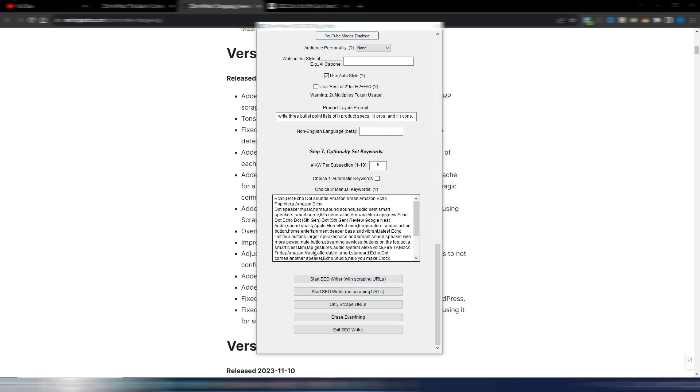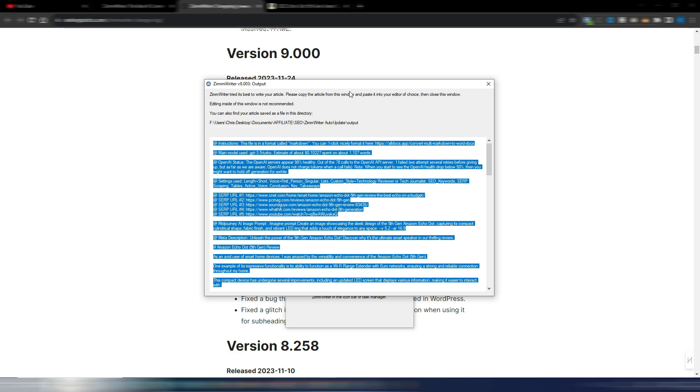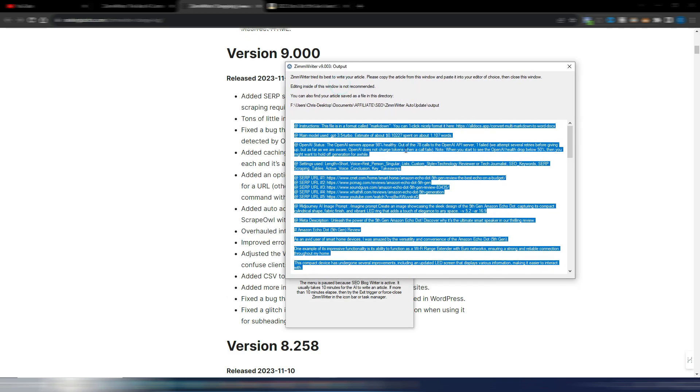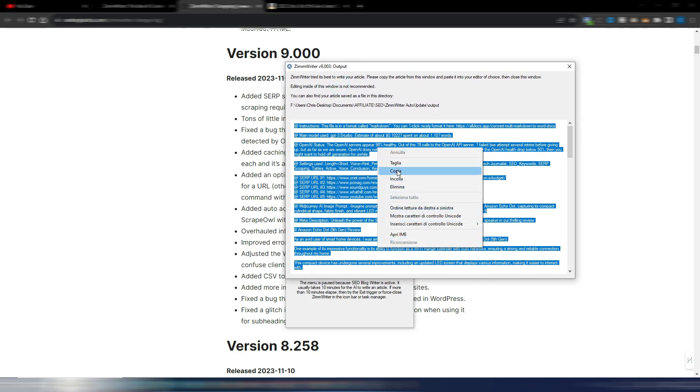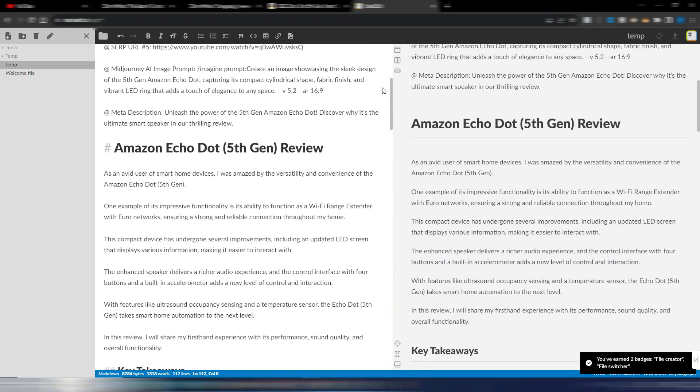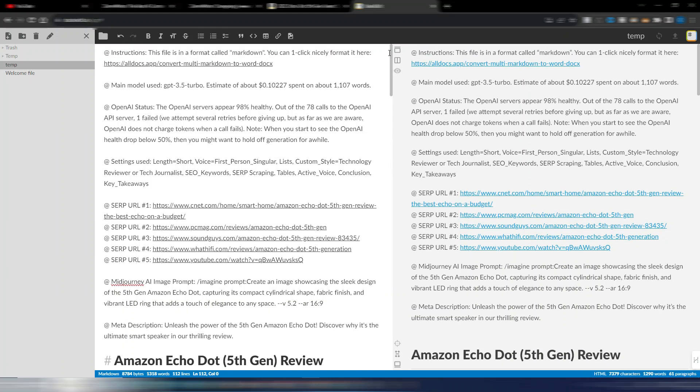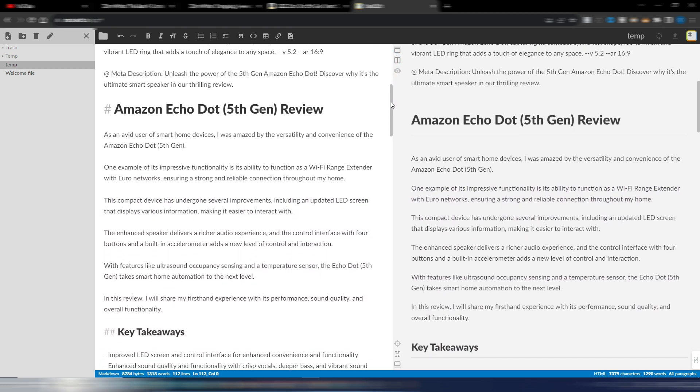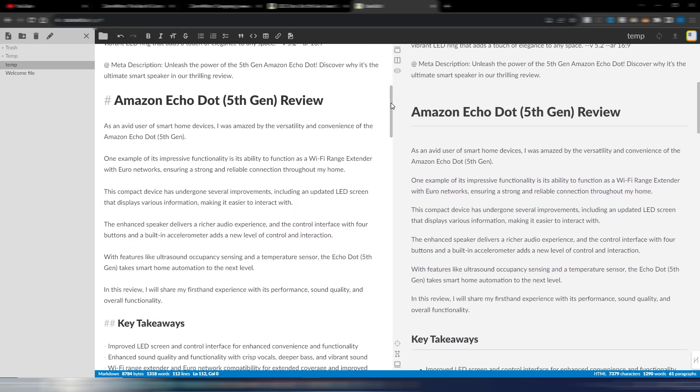And now my article is ready. I have it here and even in my output folder. Let's copy this article with the markdown formatting. And as you can see I spent 10 cents in the course to generate this article. It's slightly more than 1000 words, not bad for a review. And I also have my 5 scraped URLs in order to generate this article. So Amazon Echo Dot fifth generation review.